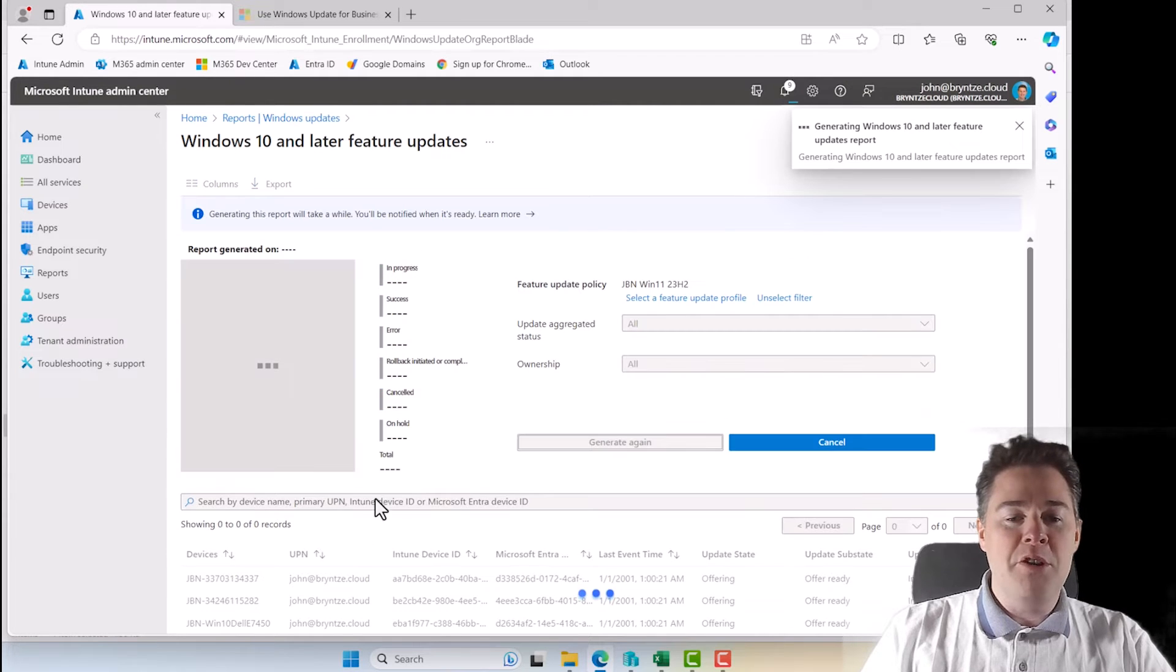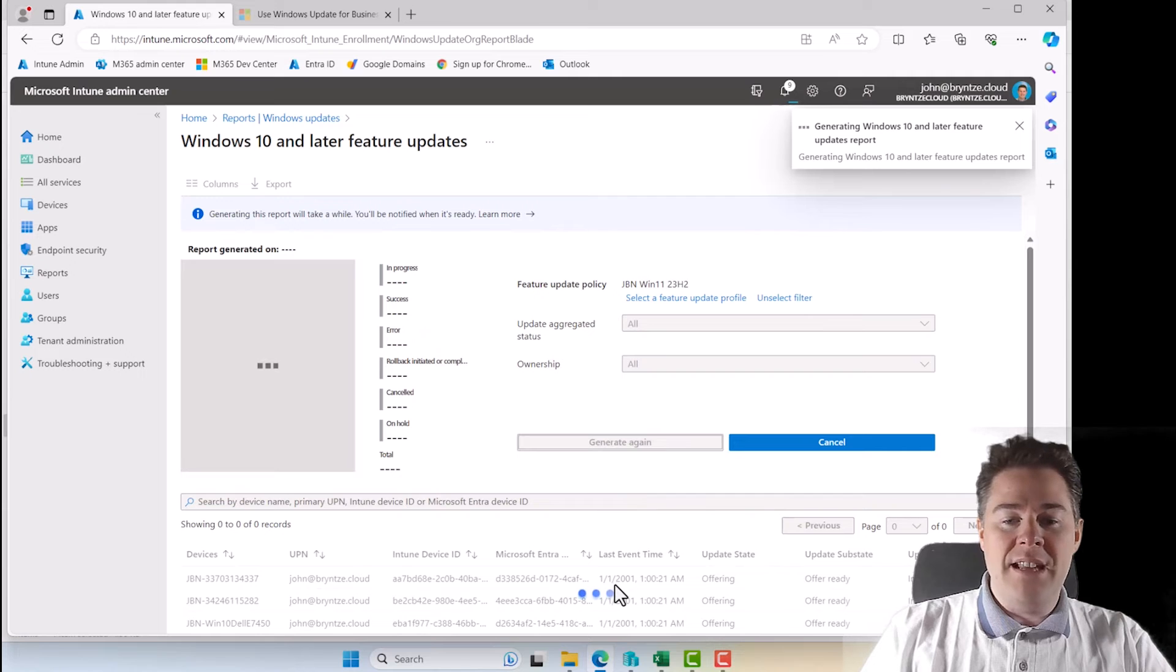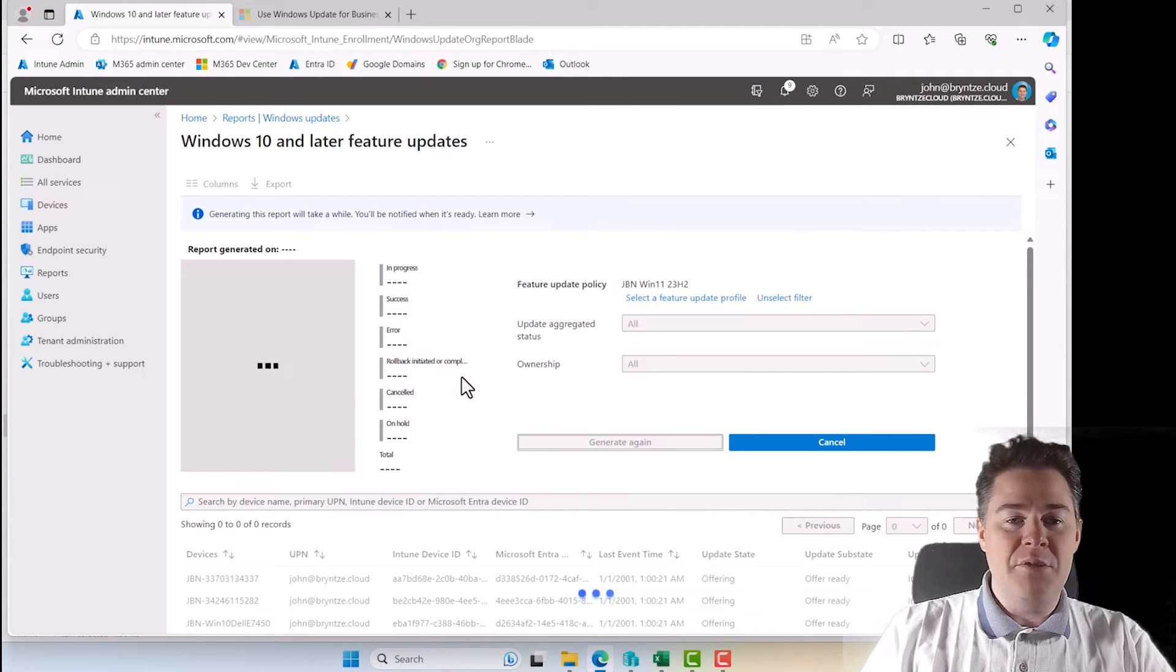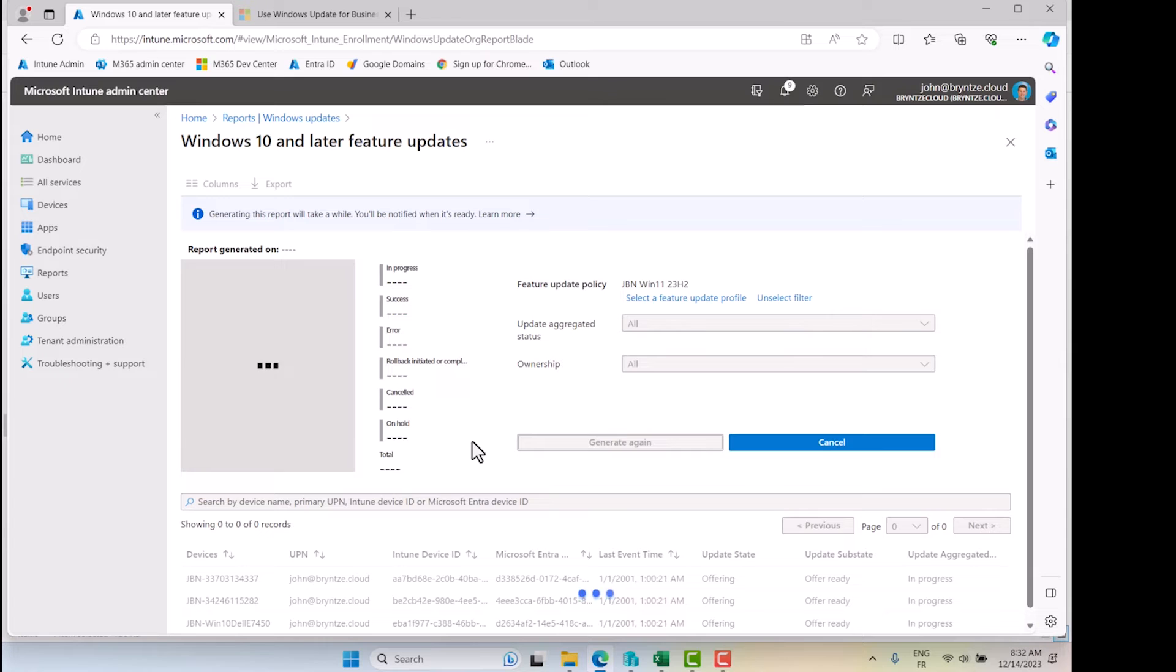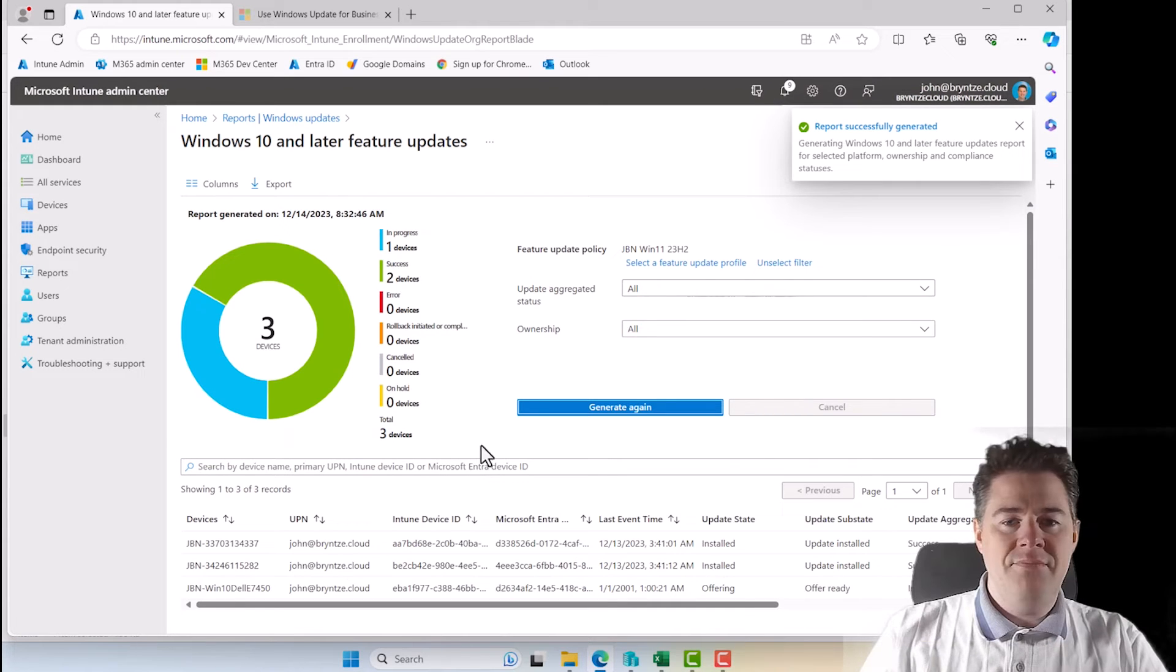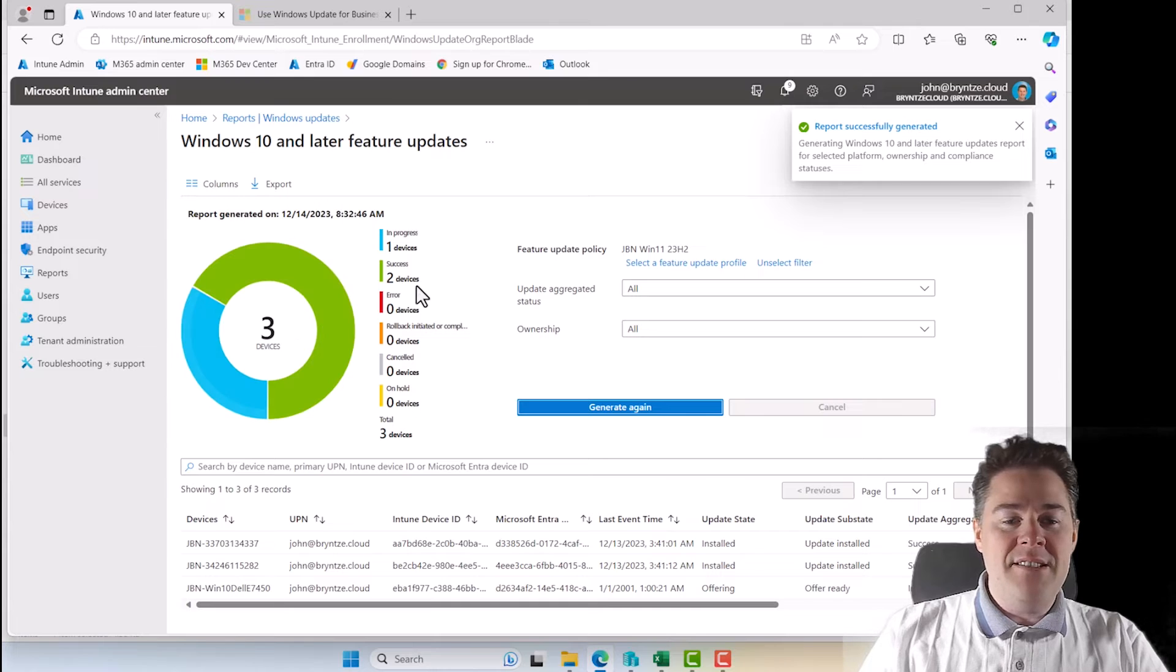So hopefully that should show here now. Okay, so now we see two device success. Why don't we see this one? Well, this one can't even run Windows 11. And it hasn't been online.